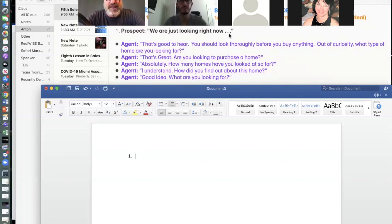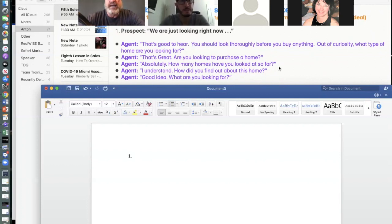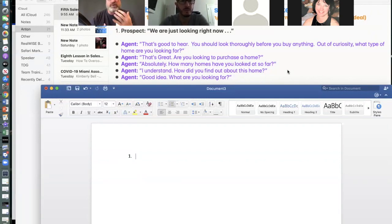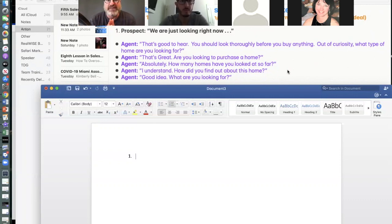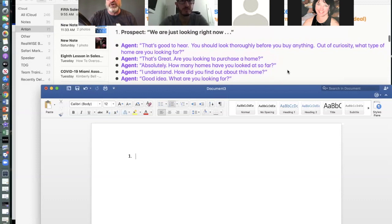Let's do another one. Carlos: 'We're just looking right now.' Response: 'Oh well, that's cool — are you looking to purchase a home?' I shortened this a little bit, I'm going more direct. You can use these depending on how well you know the client and the chemistry between you and the prospect. Here are a couple more: 'Absolutely, how many homes have you looked at so far?' or 'I understand, how did you find out about this particular home?' or 'Hey, good idea — what are you looking for?' Keep it simple and casual.